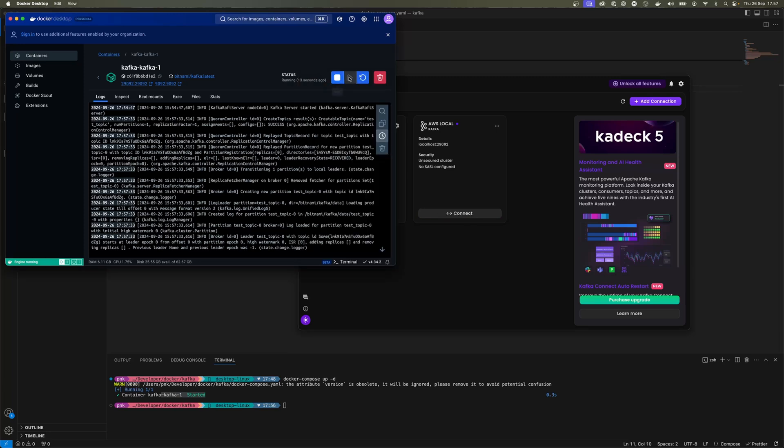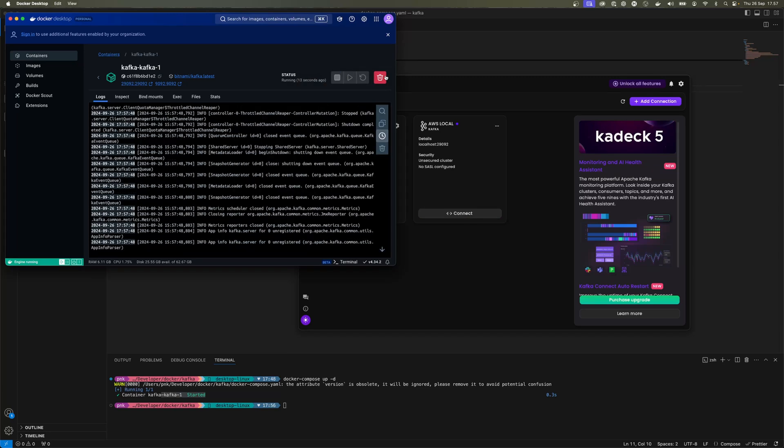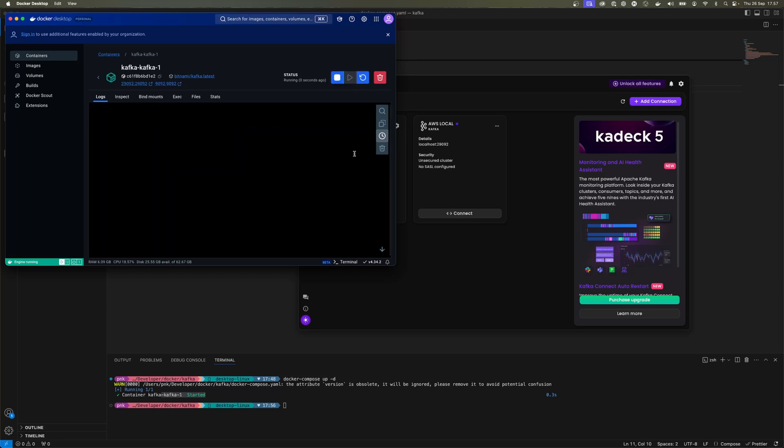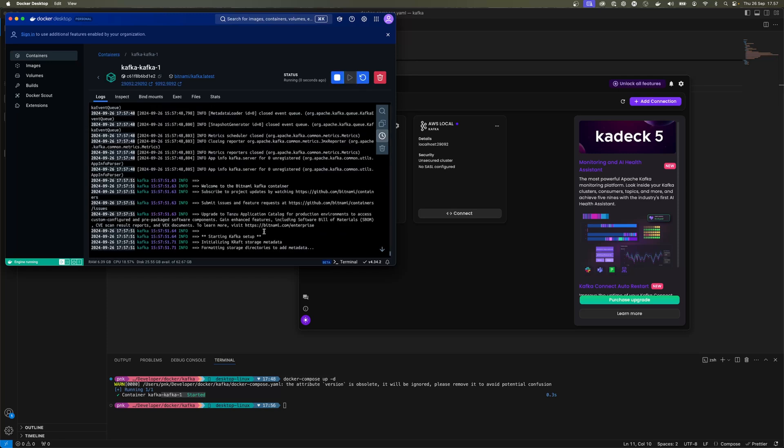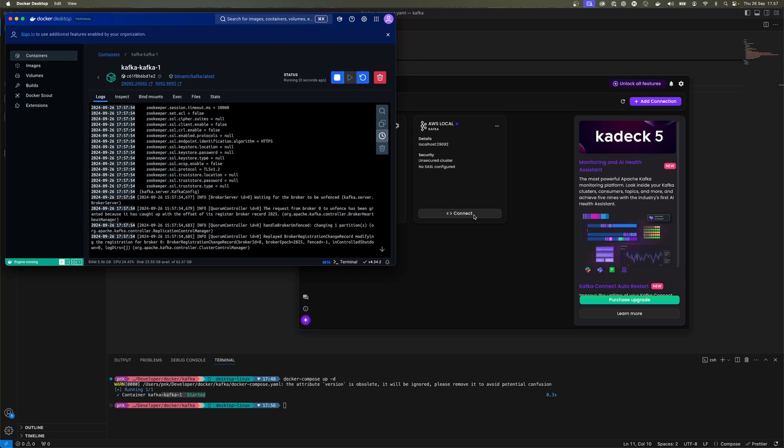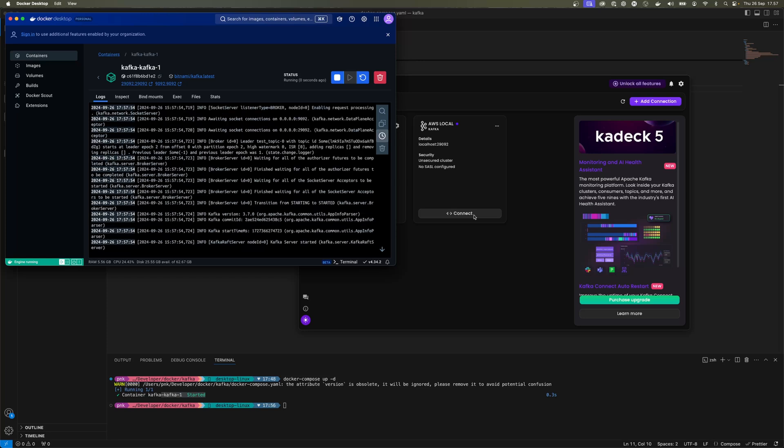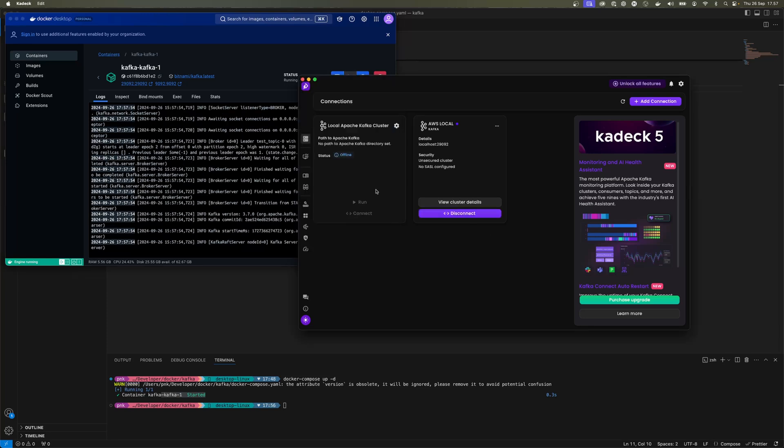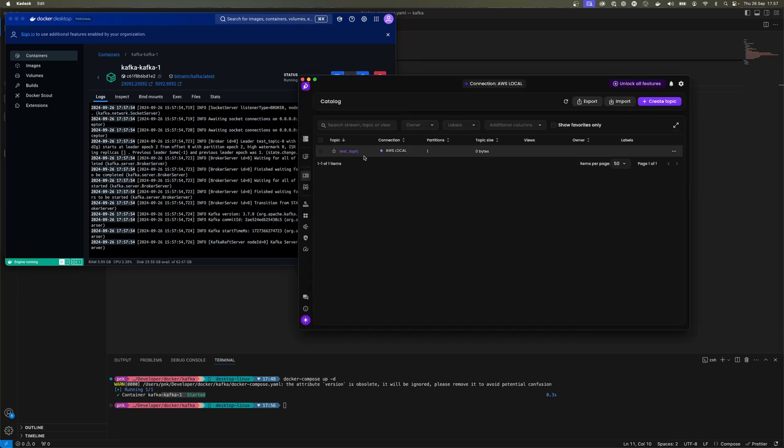It's running smoothly. Just to test that it's set up correctly, I'll try to restart it. Stop the container and spin it up again, and everything should be fine. We're ready. You can connect, go into the catalog, and here you can see the test topic still exists.